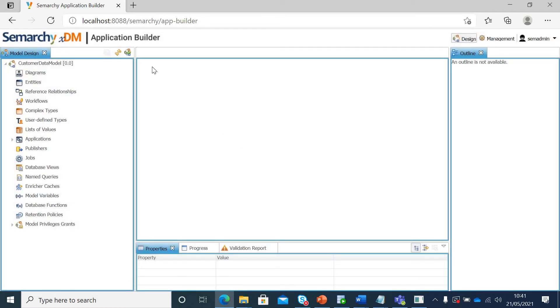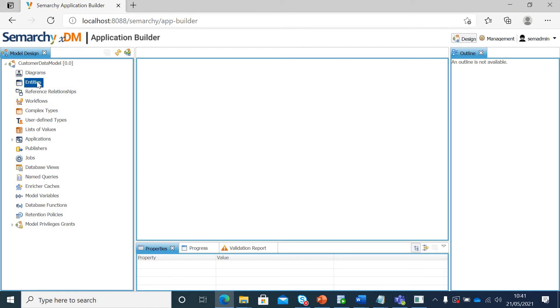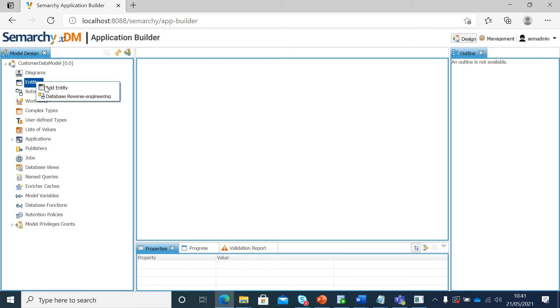Now, all these things we will be creating one by one in our upcoming lectures. But first, let's create one entity. If I right click on entities here, I'll add entity.